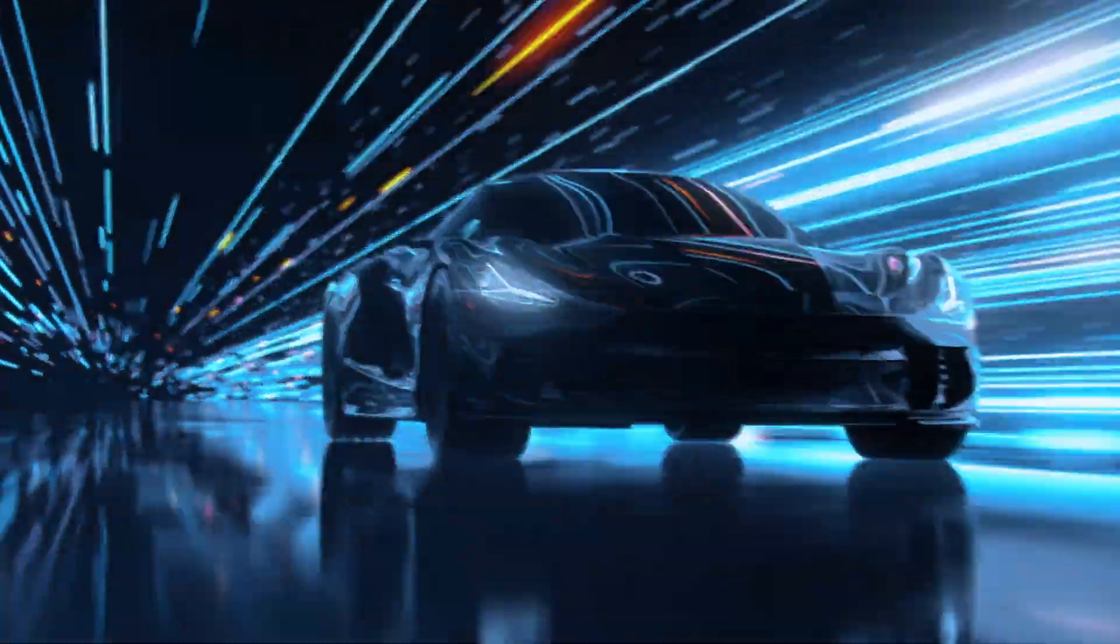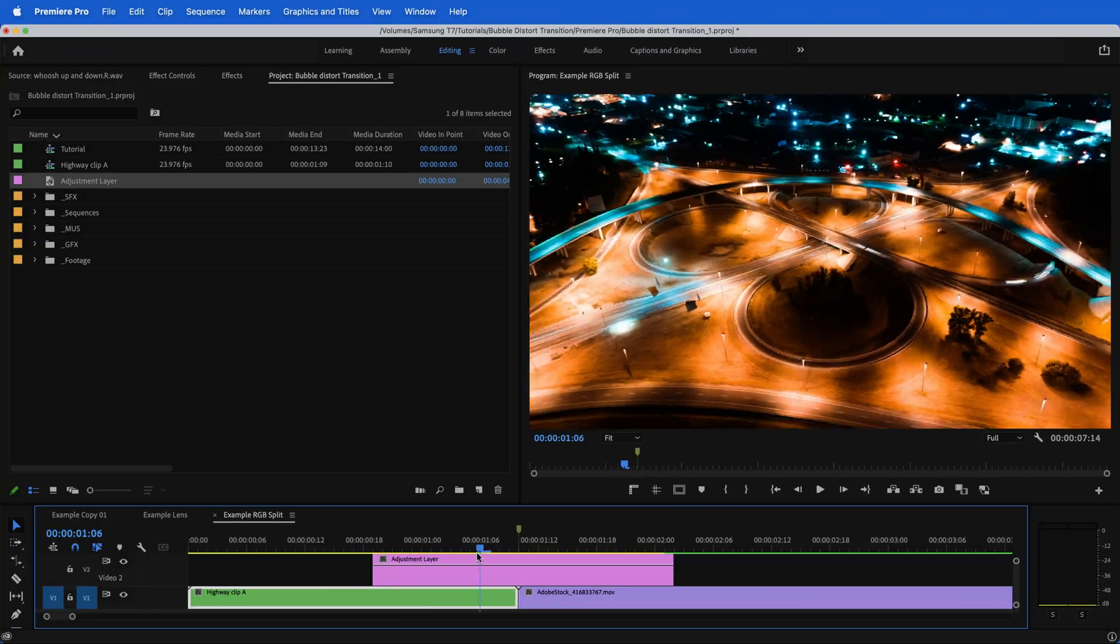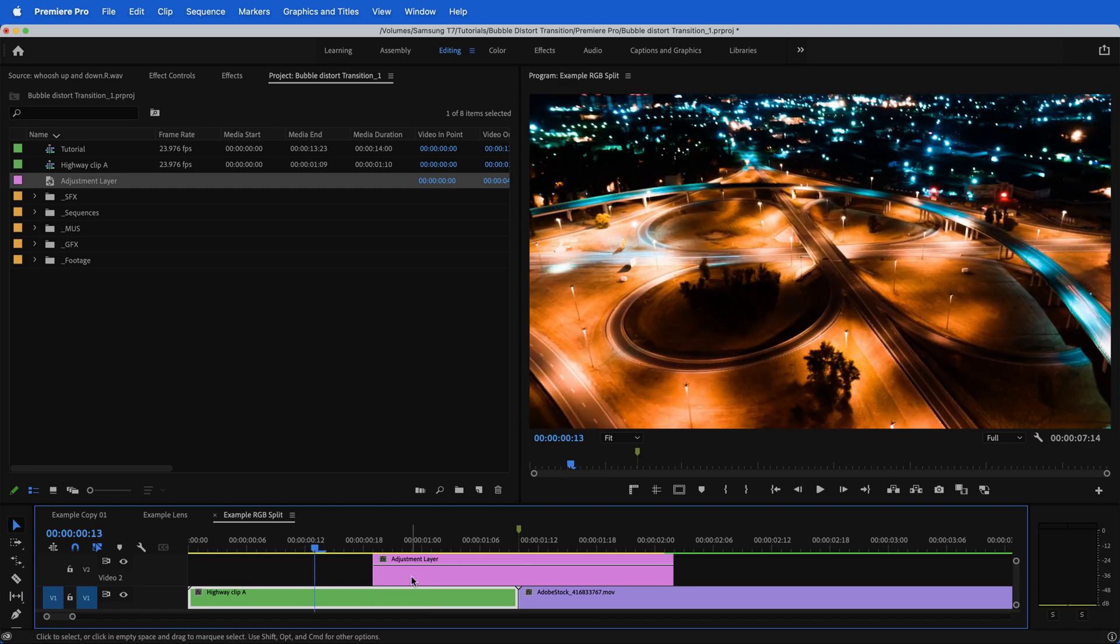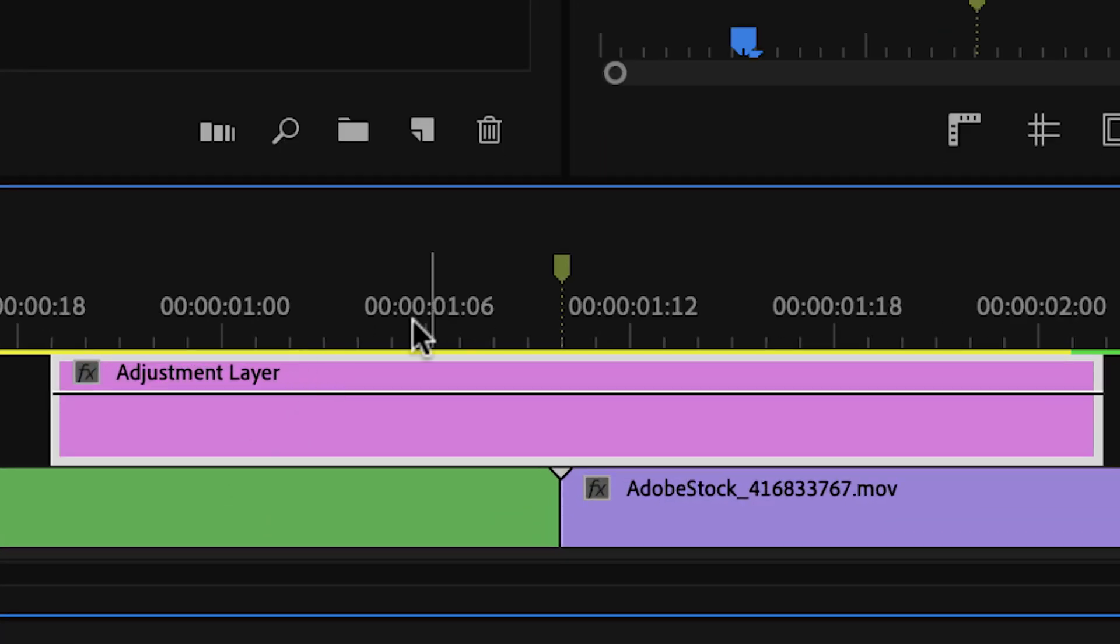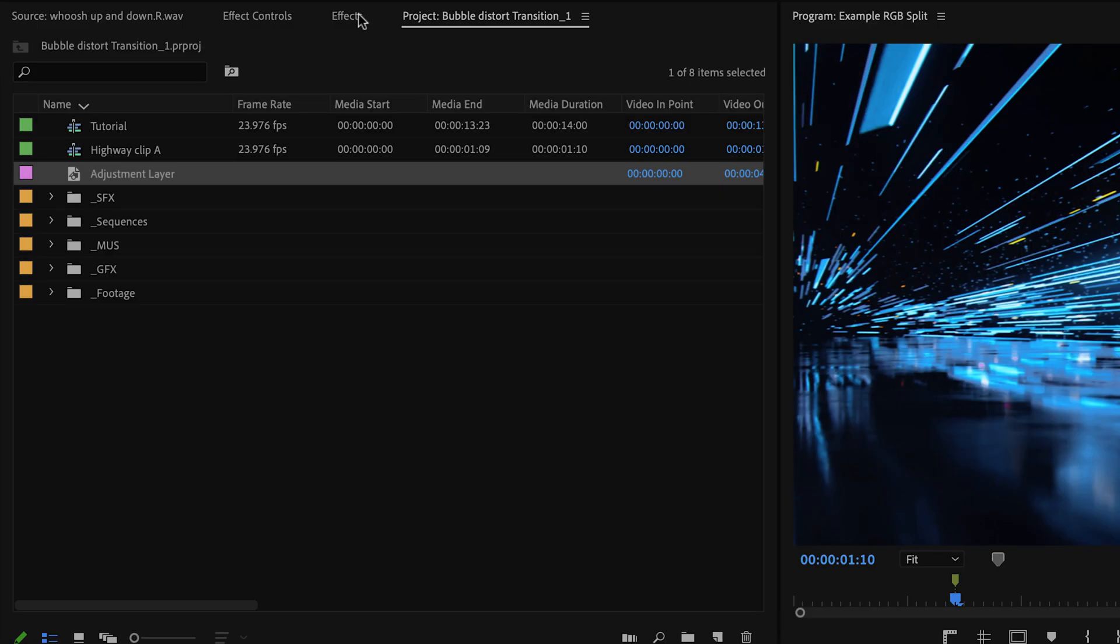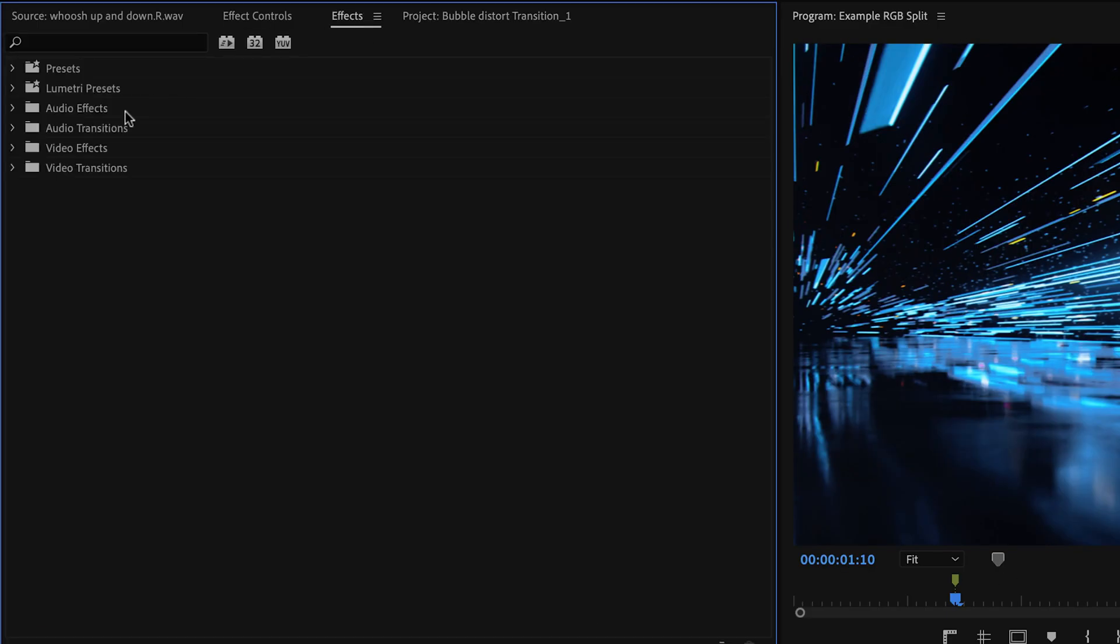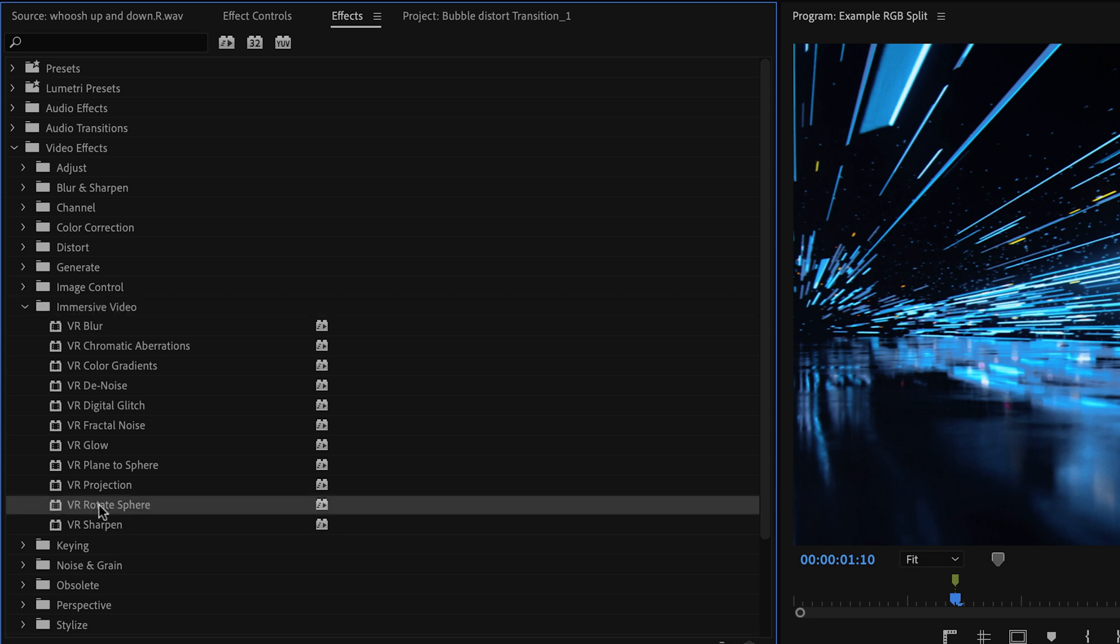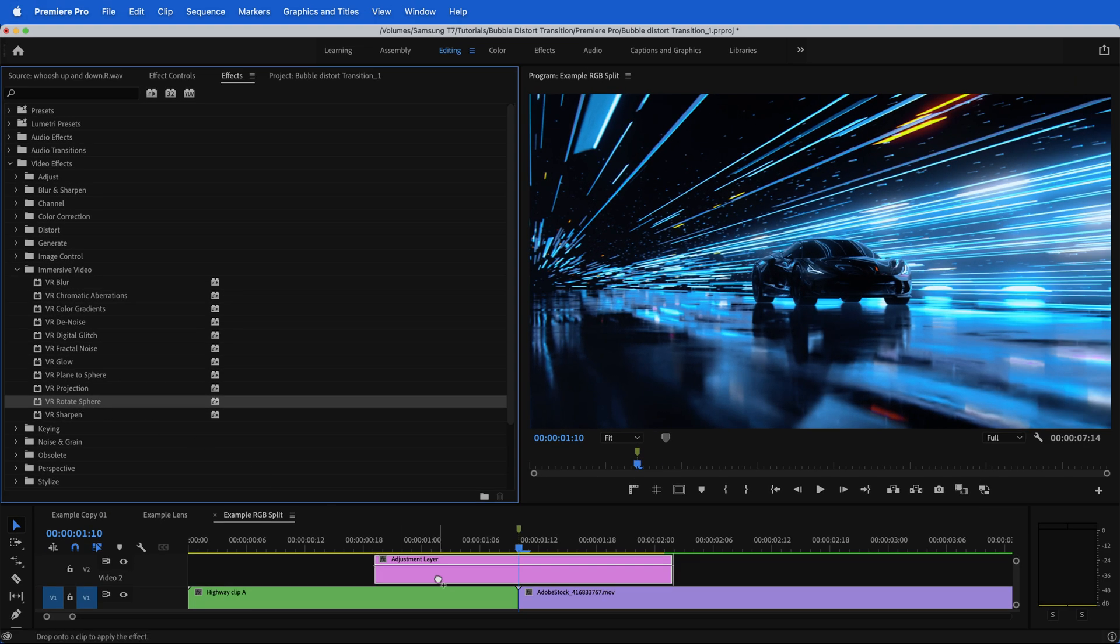Now let's move on to this second style of transition. For this example, since I've already shown you certain steps like how to create an adjustment layer and put a marker on the timeline, I'm going to skip those and go directly to my effects window. Underneath video effects, immersive video, we're going to drop on VR rotate sphere.